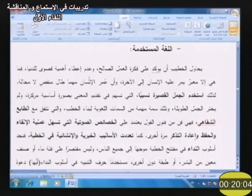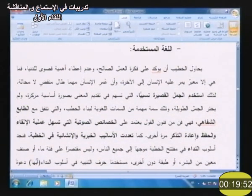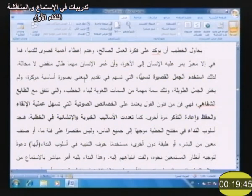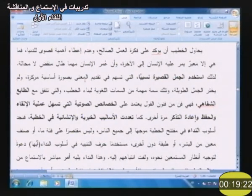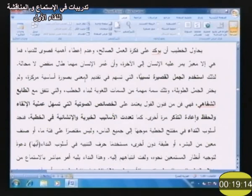بما أن الخطبة فن من فنون القول، فإنها تعتمد على الخصائص الصوتية التي تسهّل عملية الإلقاء والحفظ وإعادة التذكر. الخصائص الصوتية كالجناس والسجع والتوازي التركيبي والتكرار والجمل القصيرة كلها تجعل هناك موسيقى مميزة للكلام، وتسهّل عملية إلقاء الخطيب وحفظ المستمعين لها وإعادة تذكّرها بعد انتهاء الخطبة.